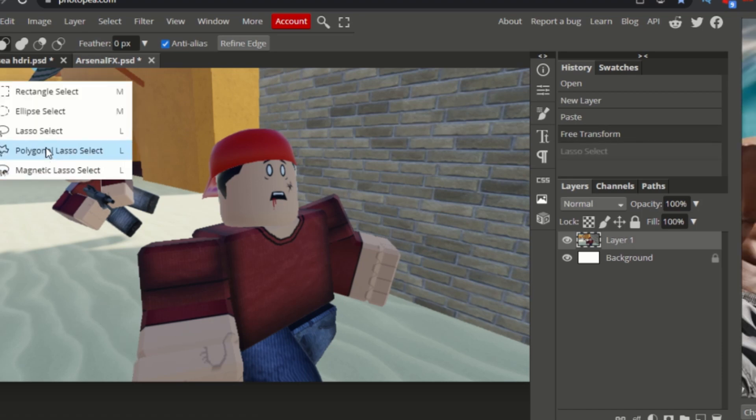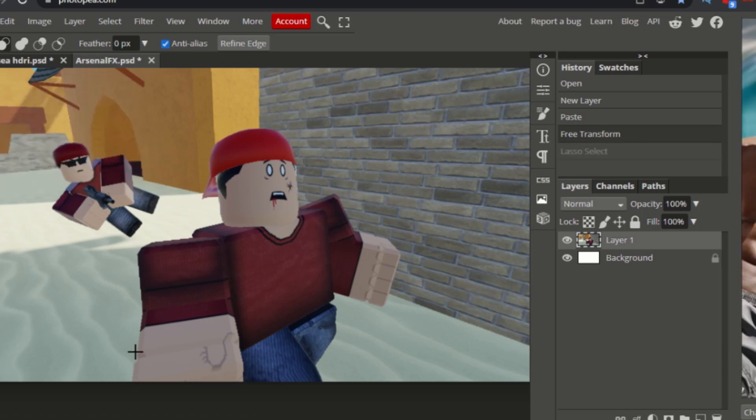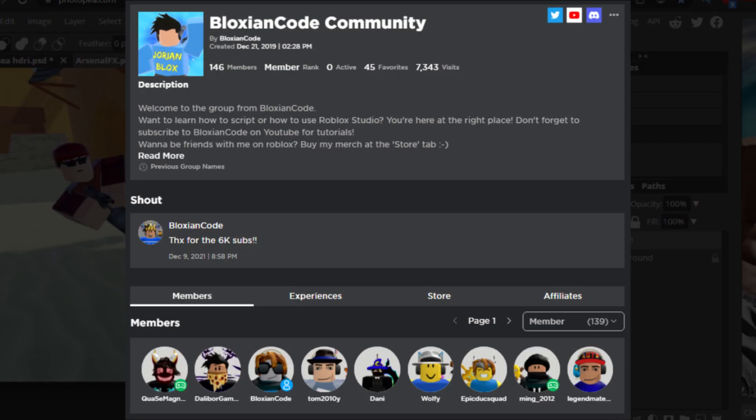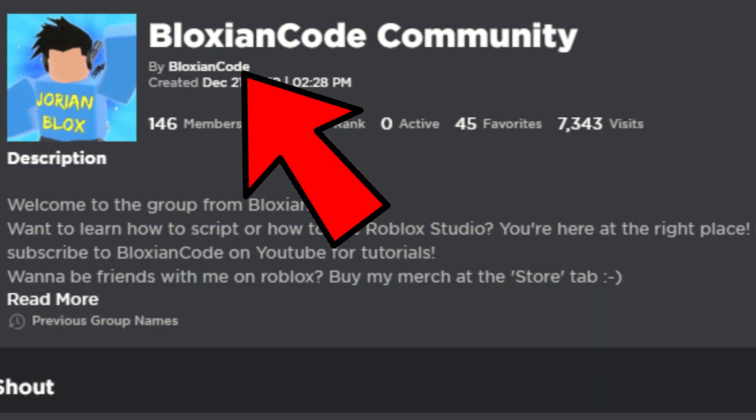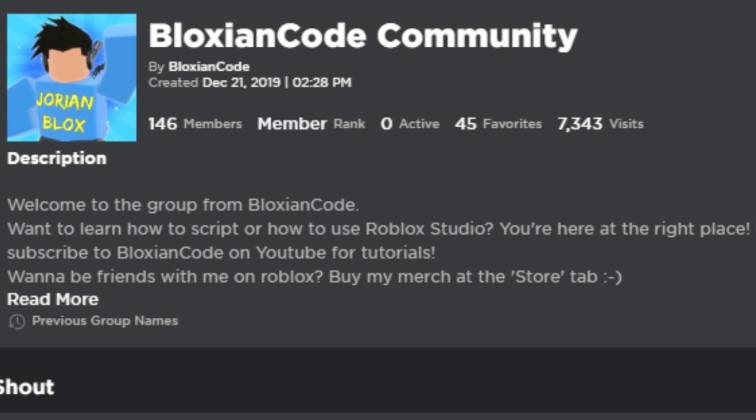So I created a new Roblox account and headed over to my Roblox group. Surprisingly my terminated account was still the owner of the group. Nobody can access the group and give the ownership to another account.